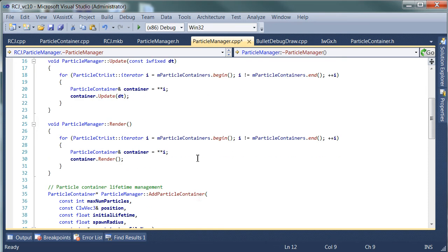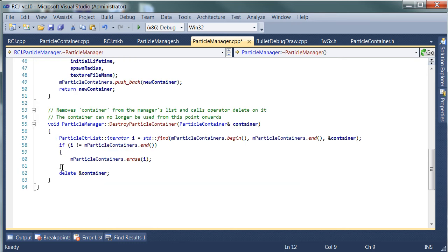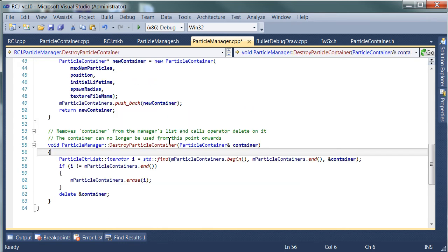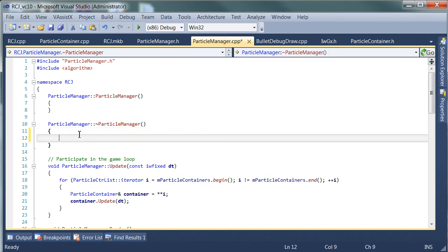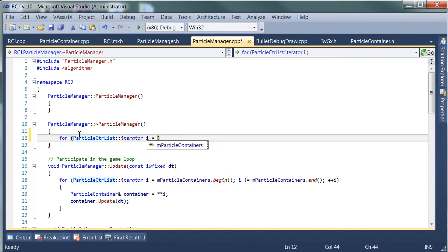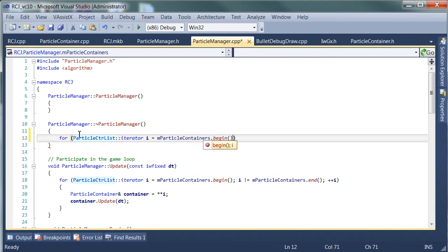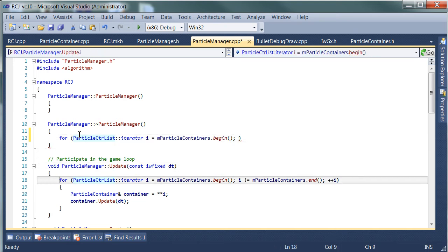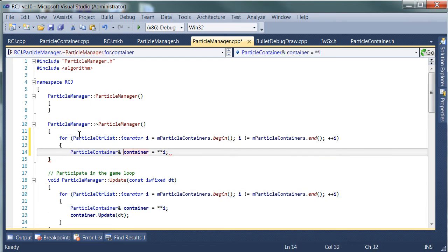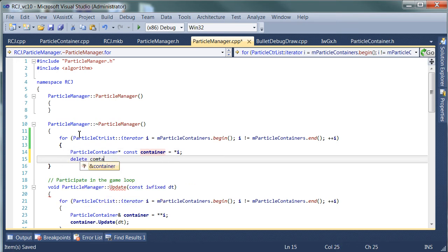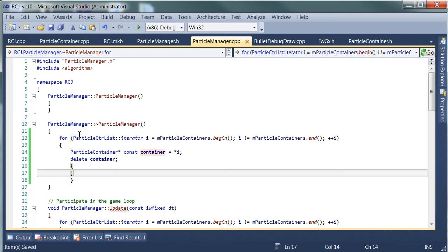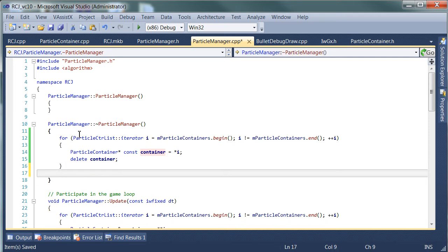What we need to do is destroy all of the particle containers. The way I'm going to do that is: when the particle manager is destroyed, it destroys all of its particles. You go through the list, same as in the render or update methods. I'm going to grab a pointer, delete all of the containers, and then finally clear that list.